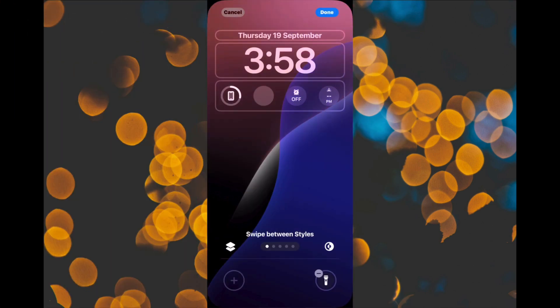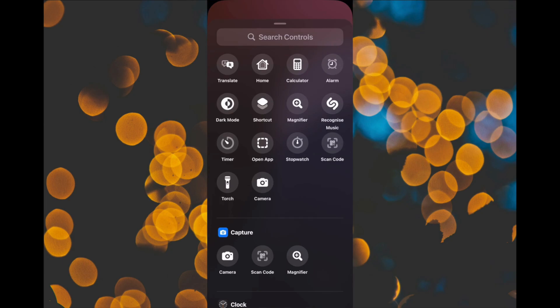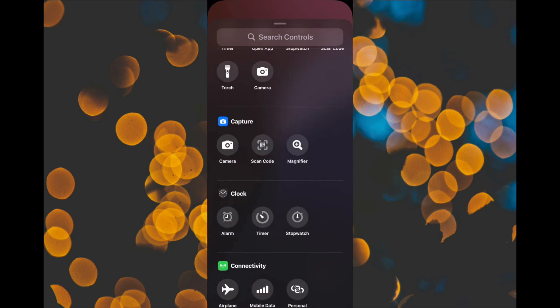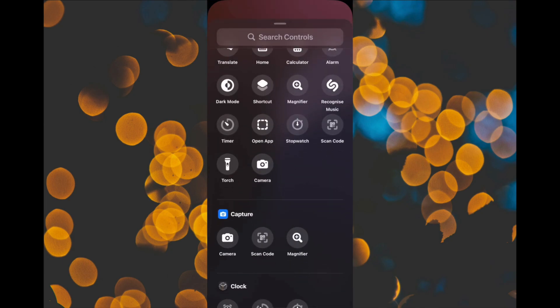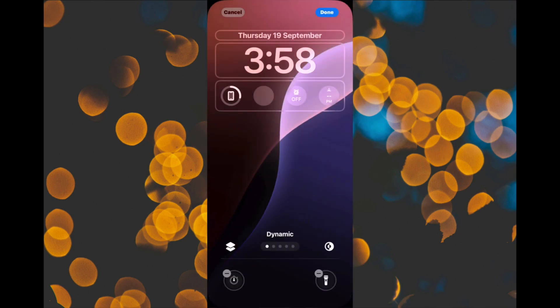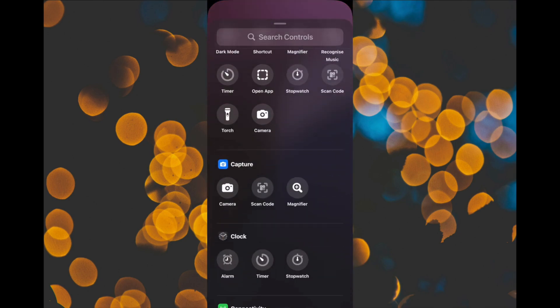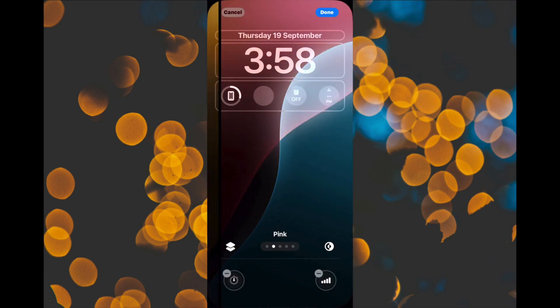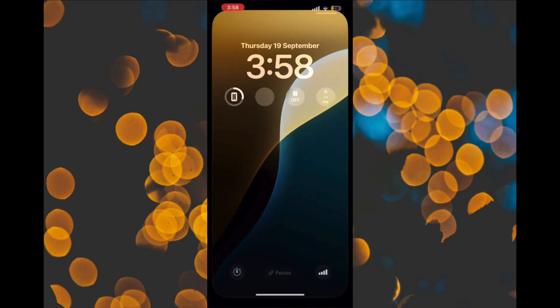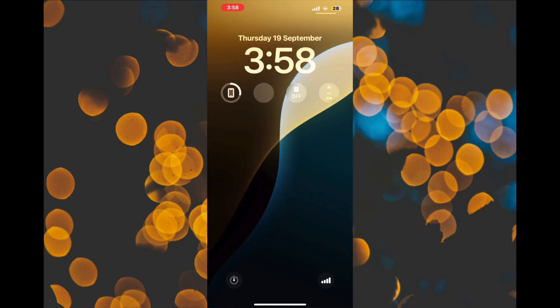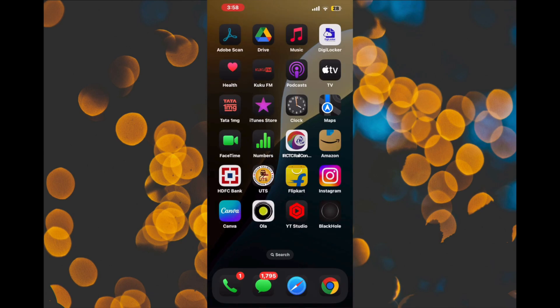Speaking of the lock screen, you can now also customize the lock screen controls. For instance, you can delete the long-standing camera and flashlight shortcuts and replace them with controls like a dark mode or a stopwatch. Long press on dark mode to toggle between light and dark or on the stopwatch to open it.